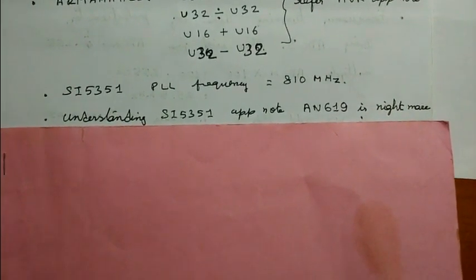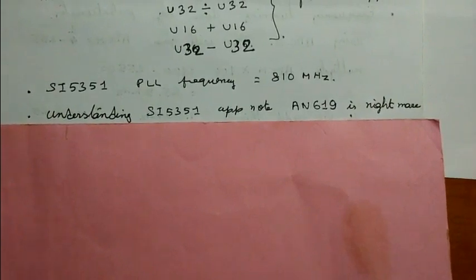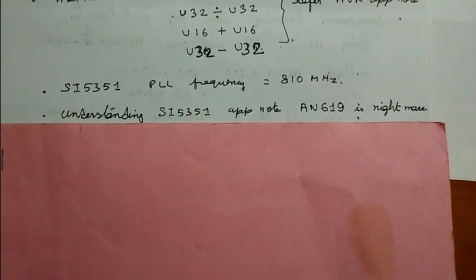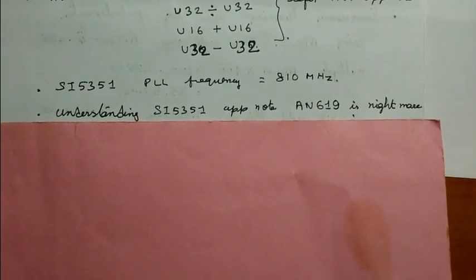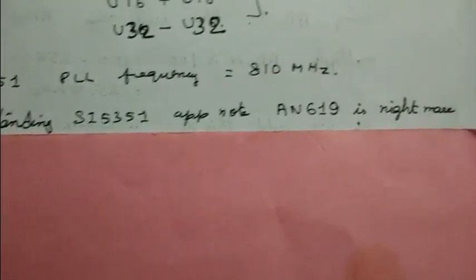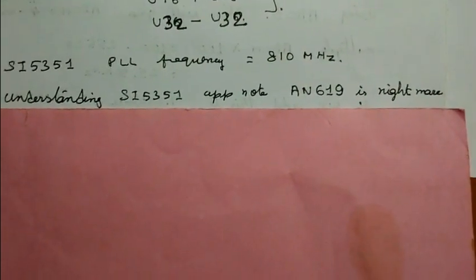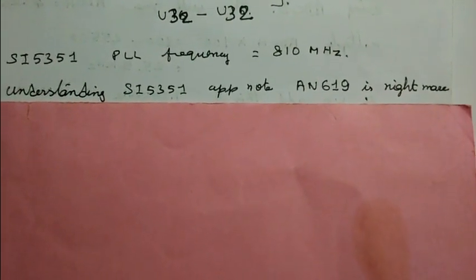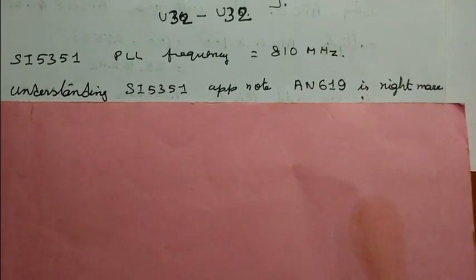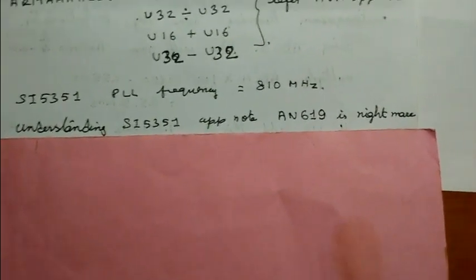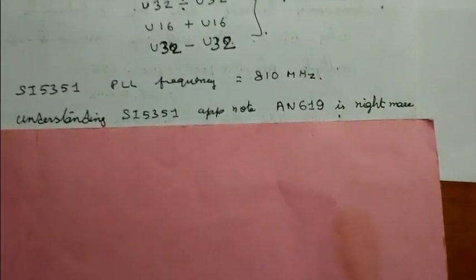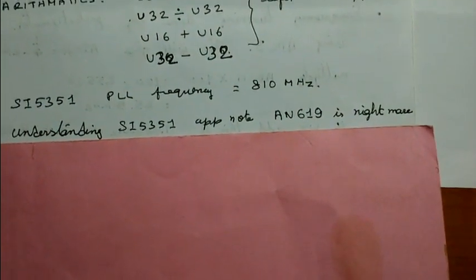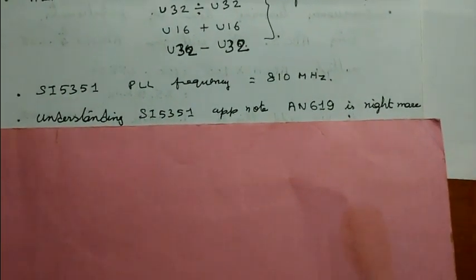How to write values into the register is given in the application note AN619. Reading application note of SI5351 AN619 is a nightmare. If anyone can understand this application note in one night, he is genius, not me.